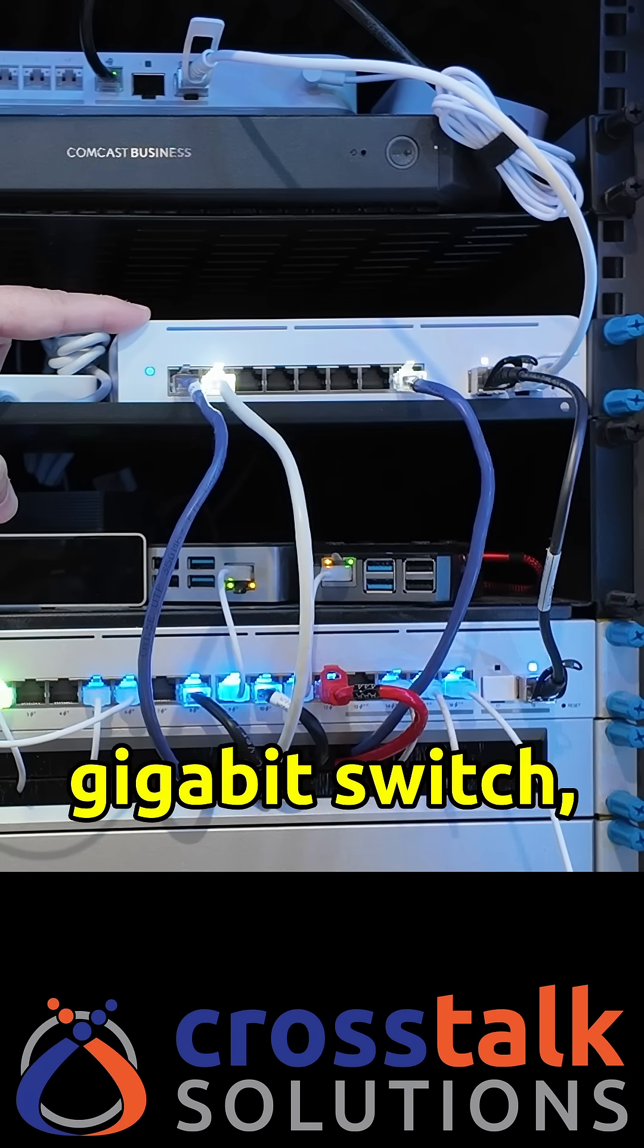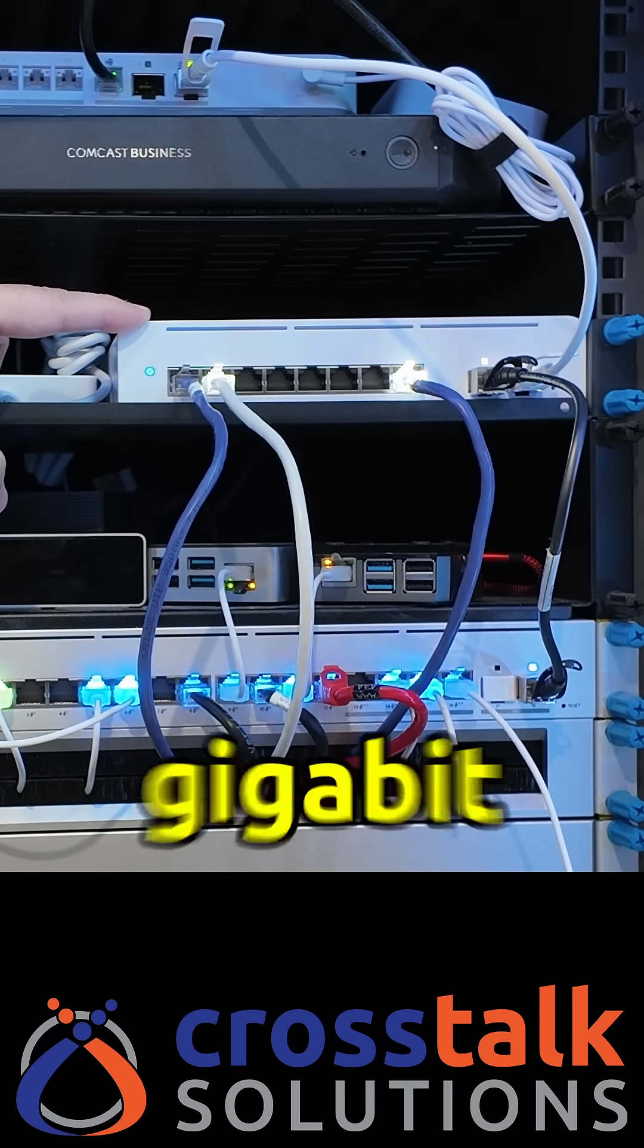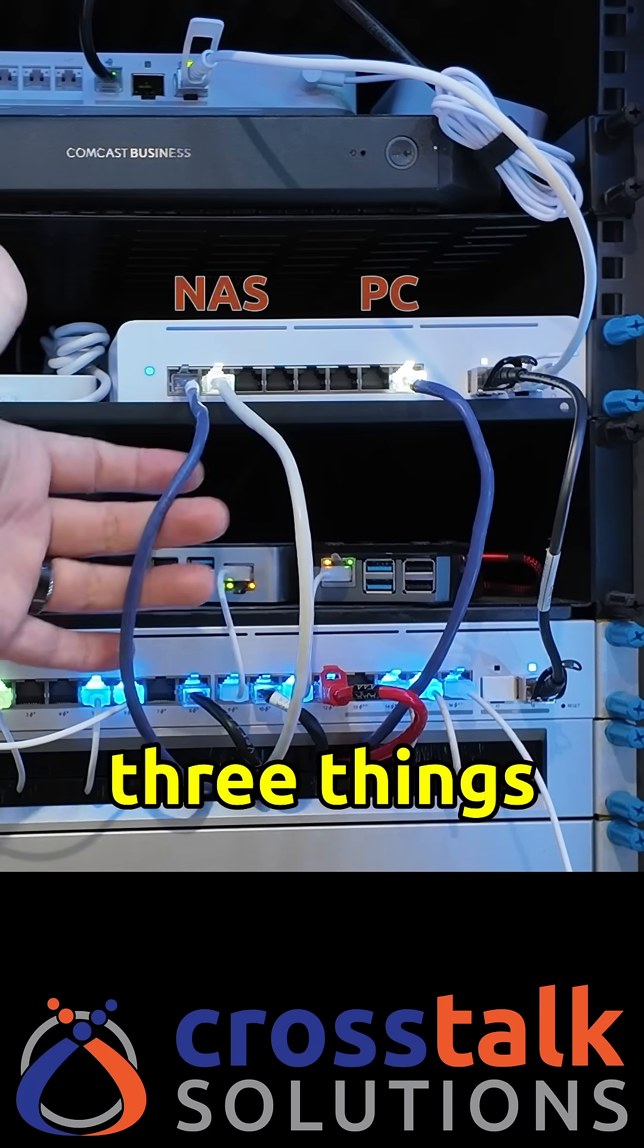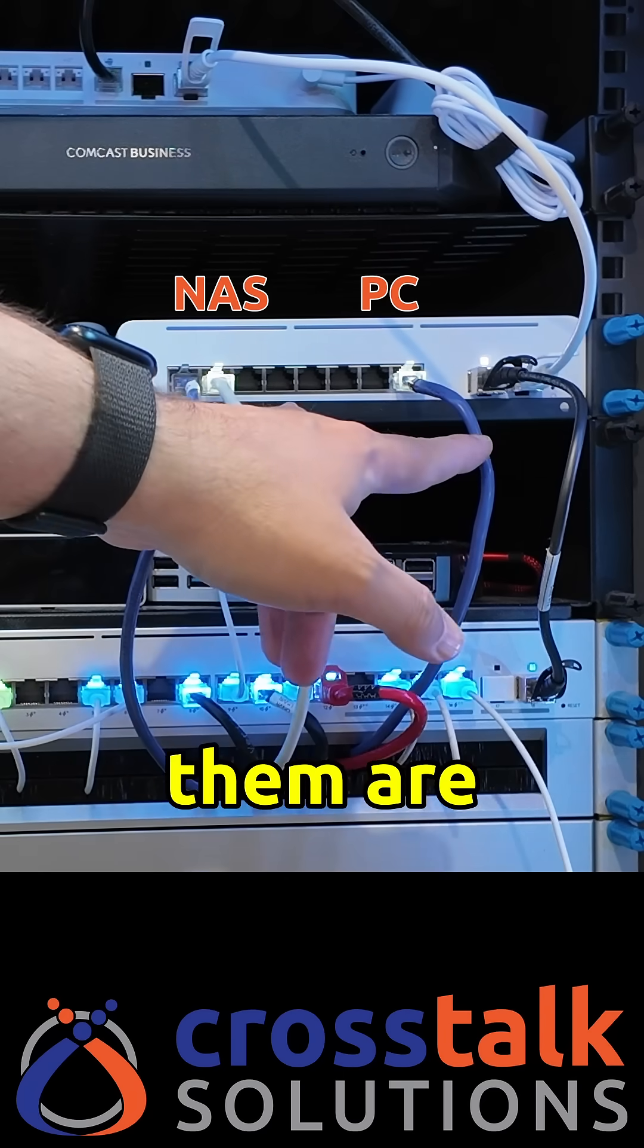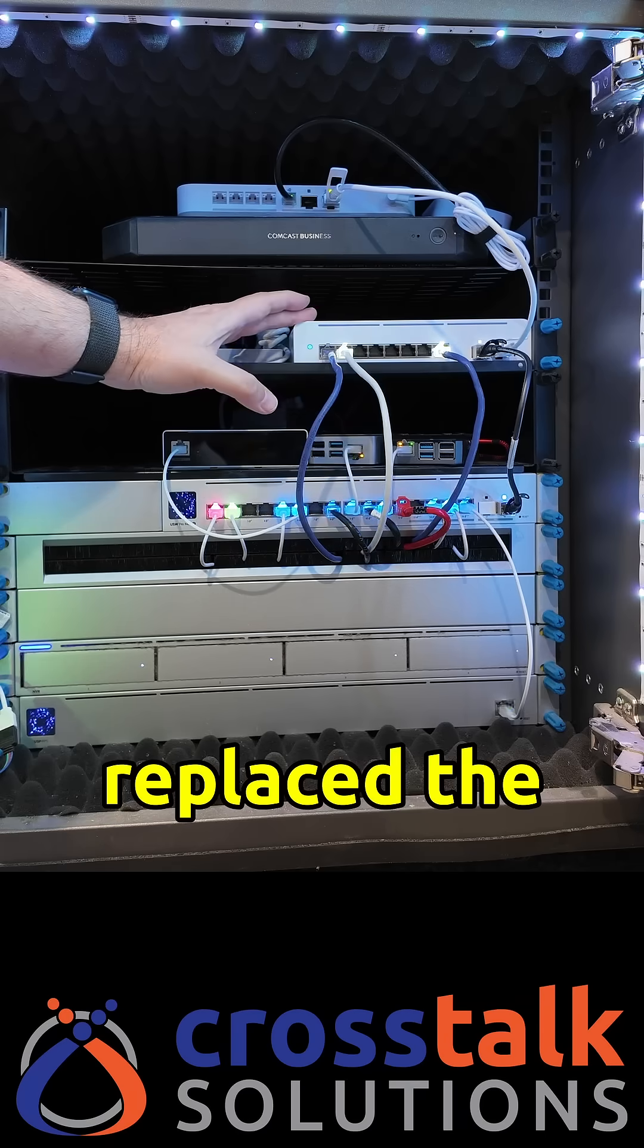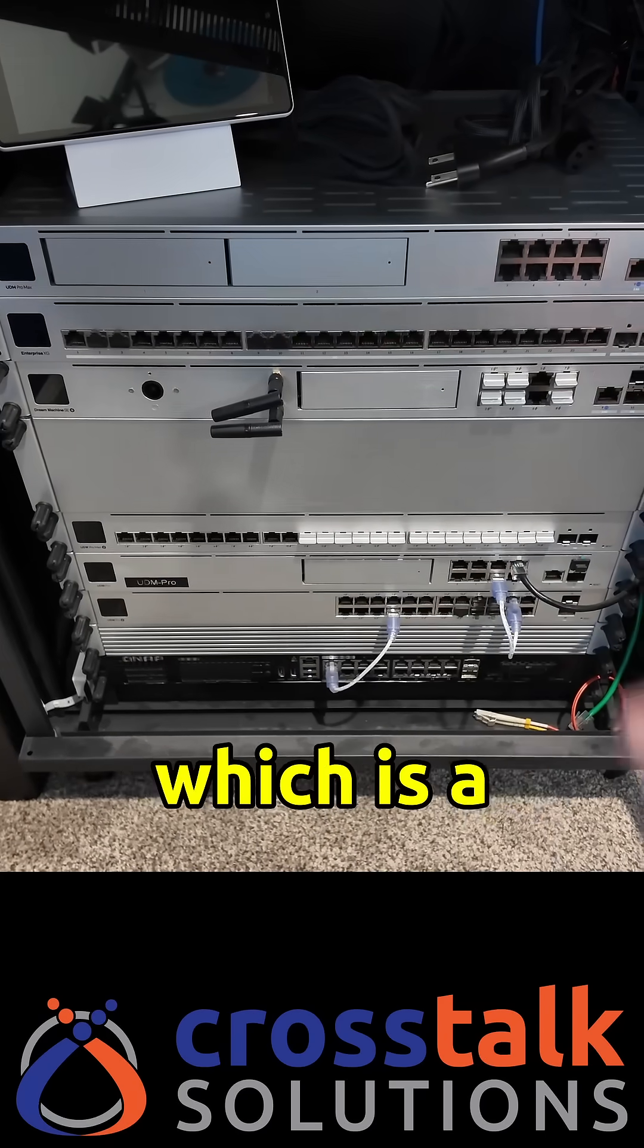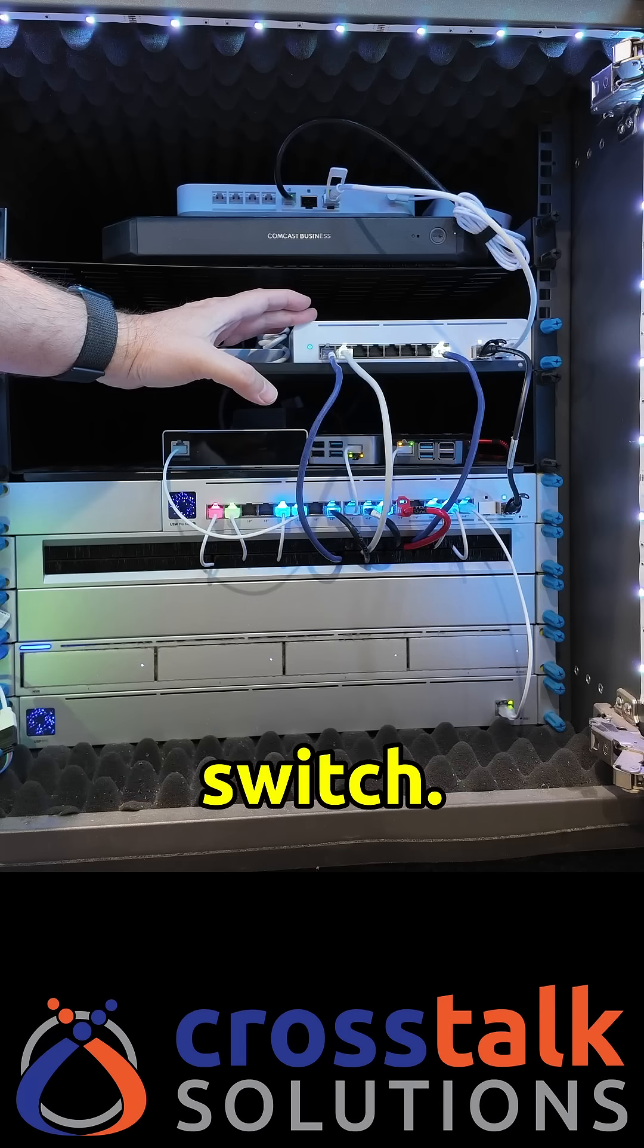It's a 10 gigabit switch and I really don't have a ton of 10 gigabit devices as you can see. I've only got three things plugged in here and only two of them are actually active and this replaced the Enterprise XG which is a 24 port 10 gig switch.